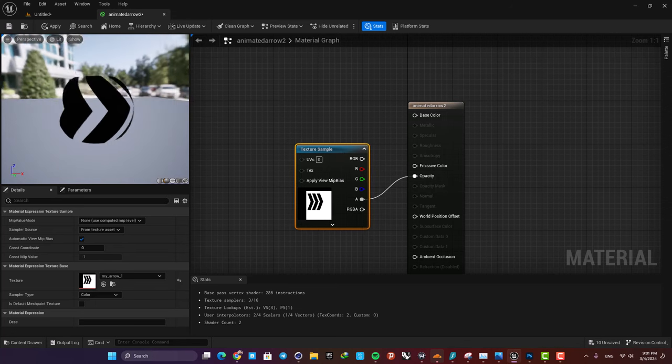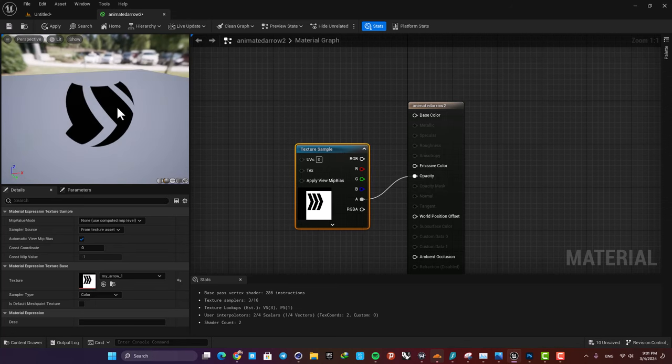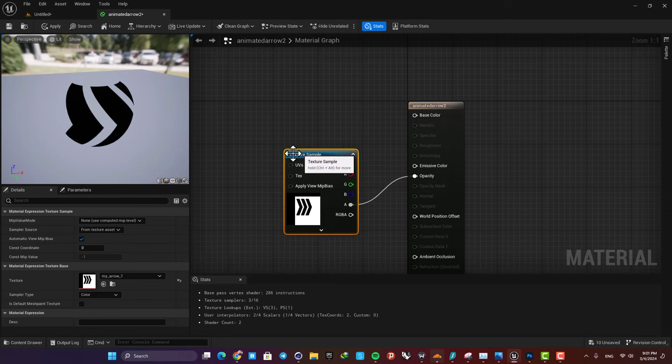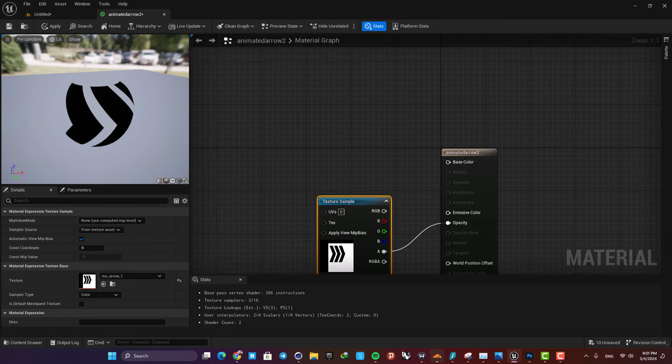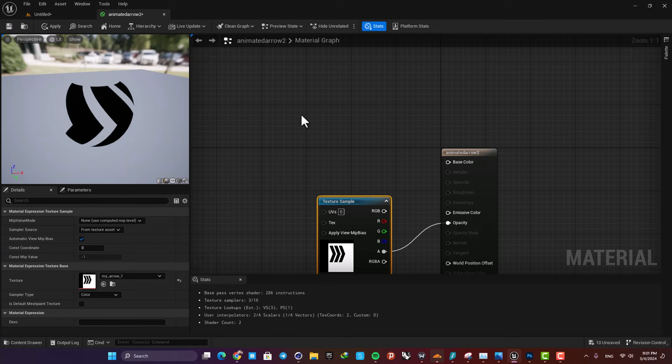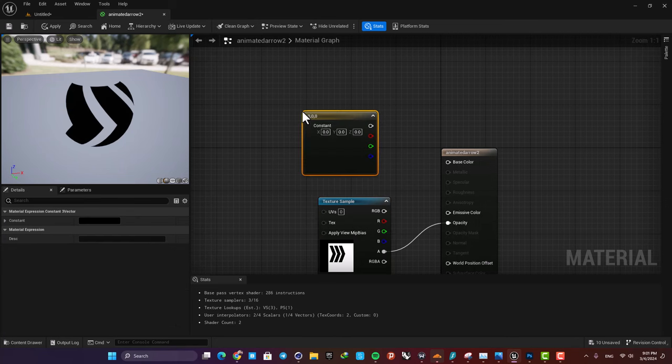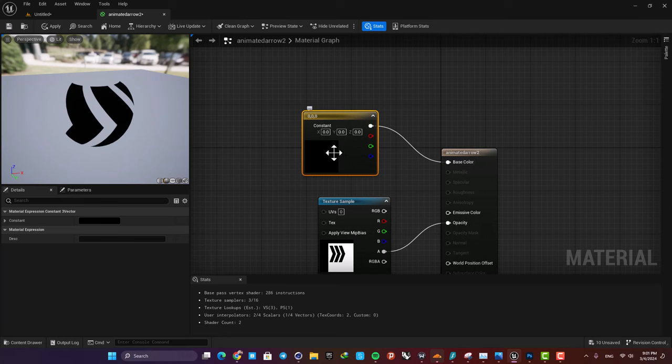It should look like this, and now we can change the color of the material. And next we are going to animate the mask.